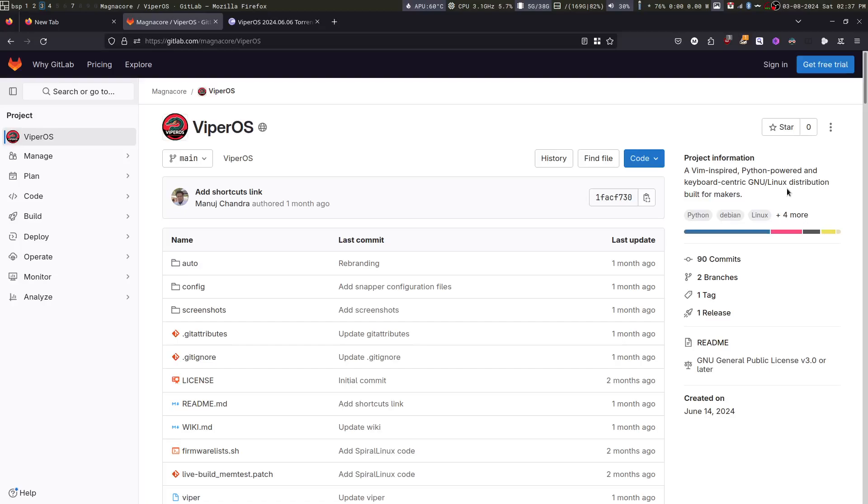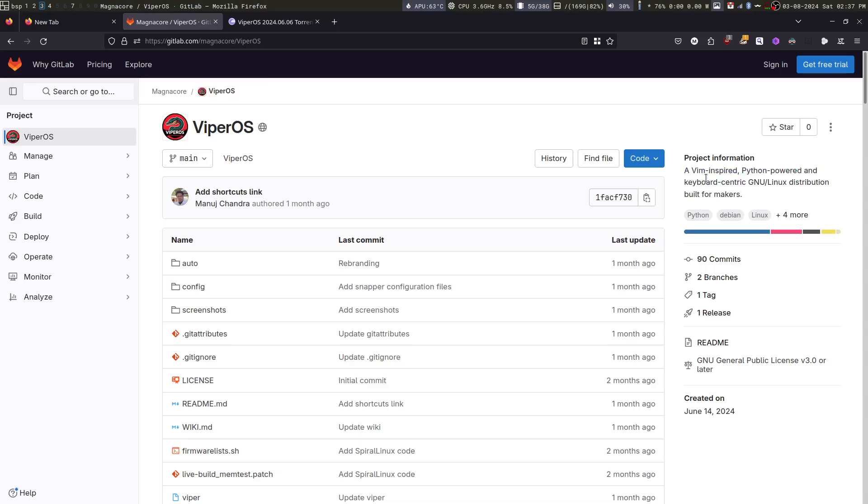But first, what is ViperOS? ViperOS is a WIM-inspired, Python-powered, and keyboard-centric GNU Linux distribution built for makers.